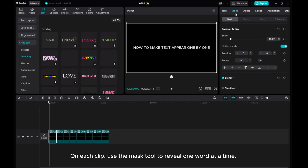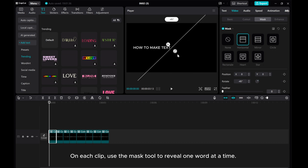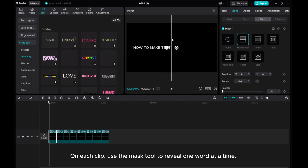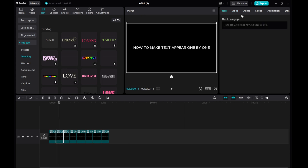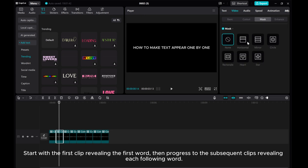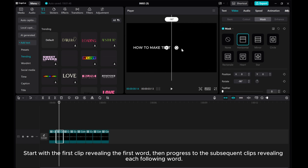On each clip, use the mask tool to reveal one word at a time. Start with the first clip revealing the first word, then progress to the subsequent clips revealing each following word.